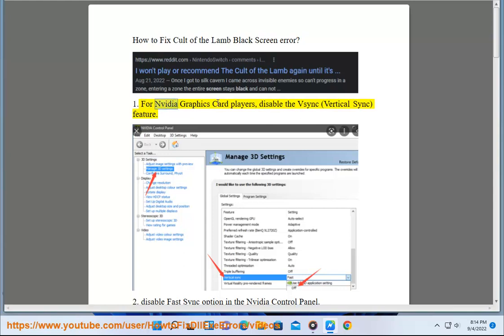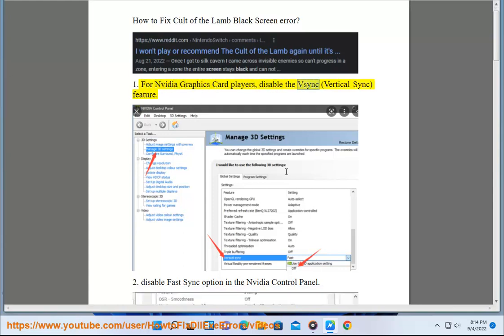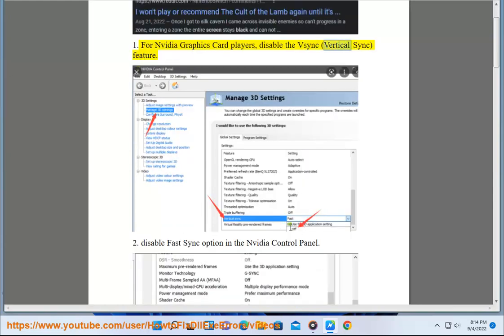For NVIDIA Graphics Card Players, Disable the VSYNC (Vertical Sync) Feature.